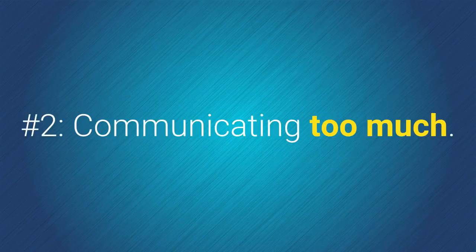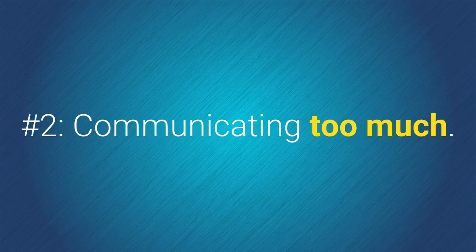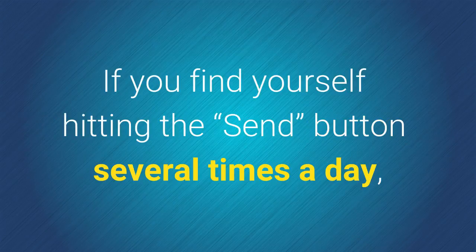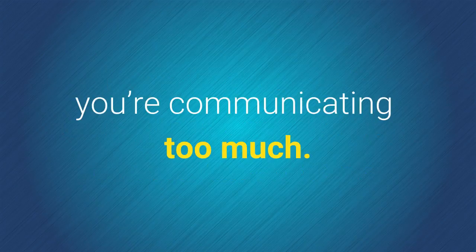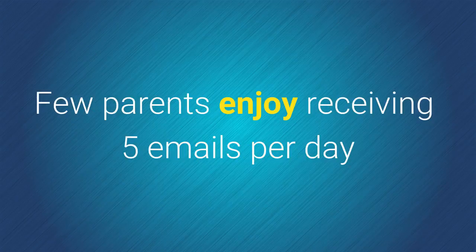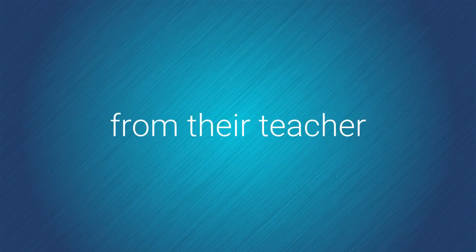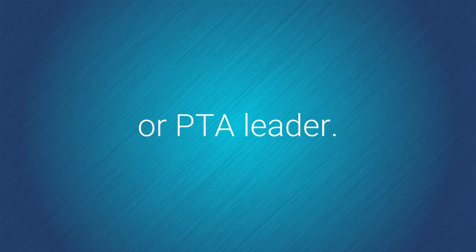Number 2. Communicating too much. If you find yourself hitting the send button several times a day, you are communicating too much. Few parents enjoy receiving 5 emails per day from their teacher or PTA leader.